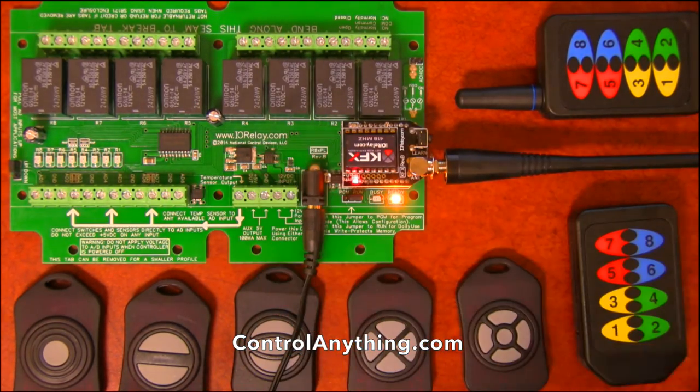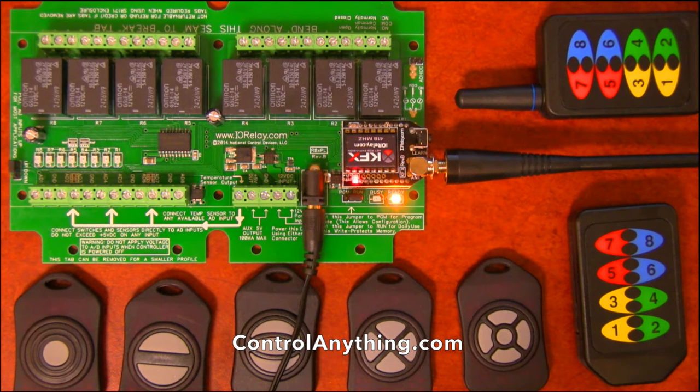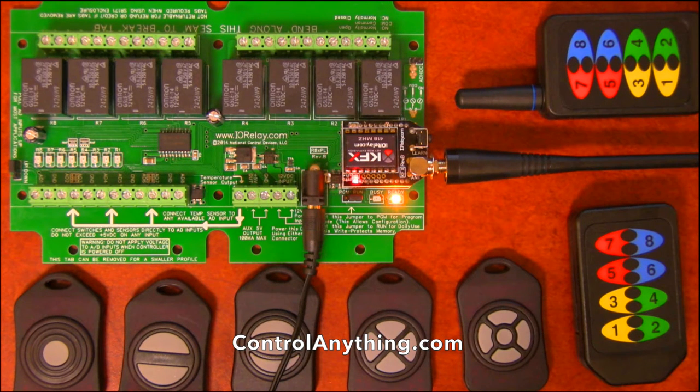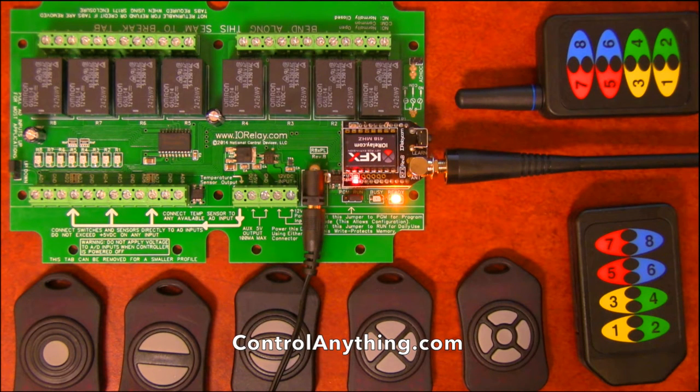You can tell relays to toggle, you can turn them on for a duration of time, you can turn them on and off, you can flash the relays, you can do many things with them.